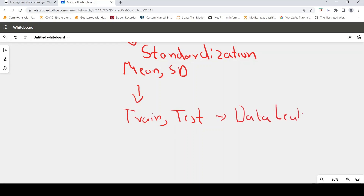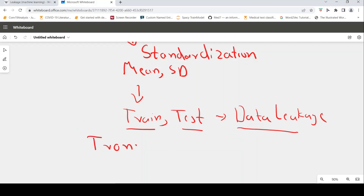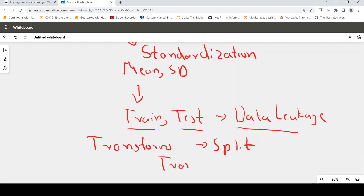So what should you do? You should actually compute mean and standard deviation only on the train set and use that same mean and standard deviation on the test to normalize your data. To avoid data leakage, we should always do our transforms on the data after the split. Split the data first, then do your pre-processing — standardization, TF-IDF, or any other feature processing — on the train data only, and fit that to the test data.